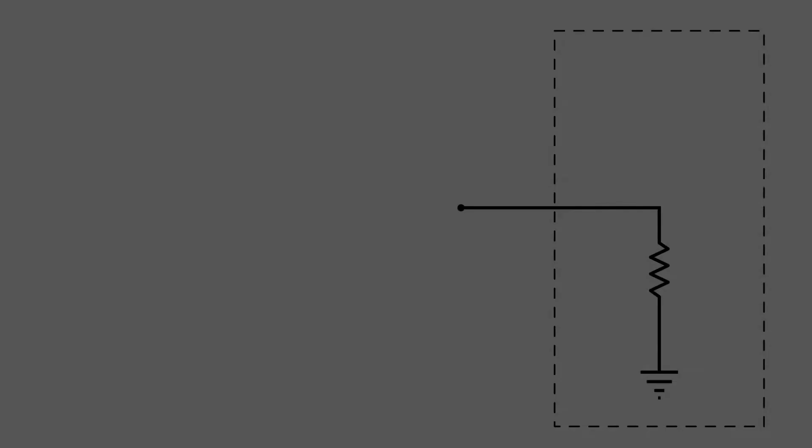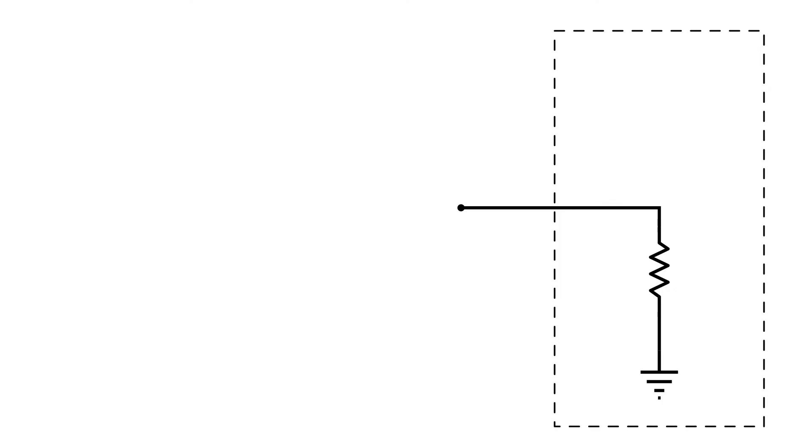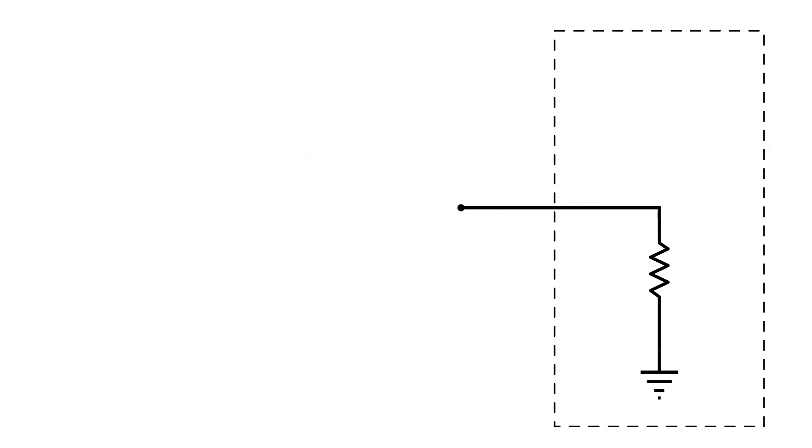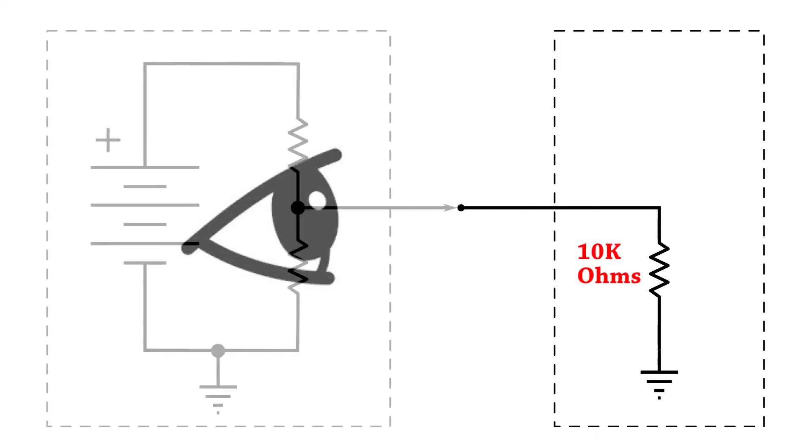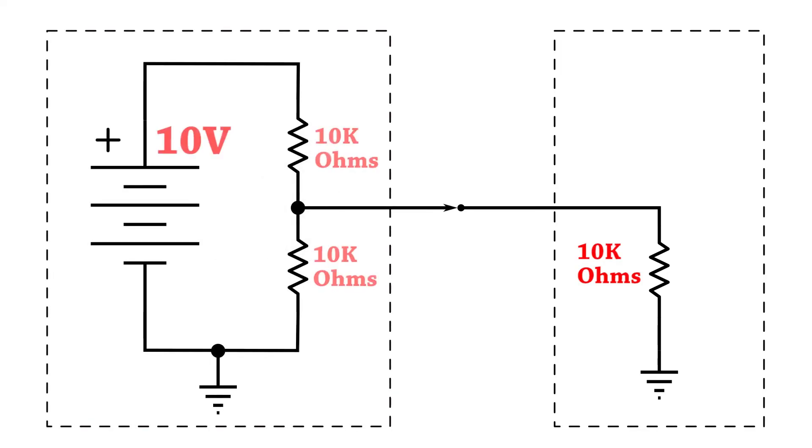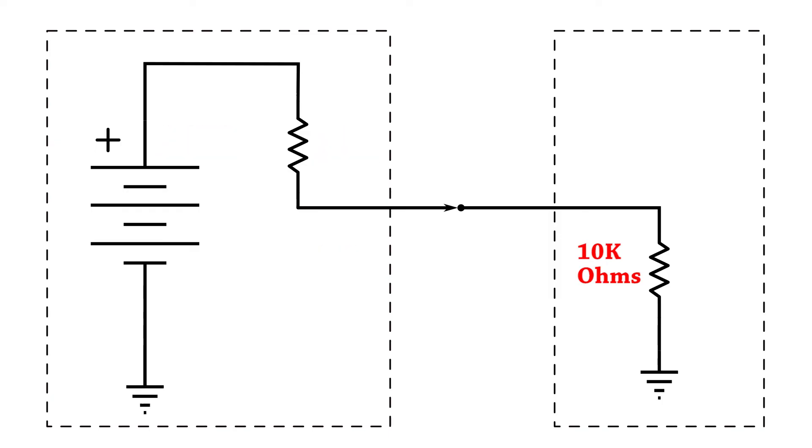So what we see at the output is basically five volts in series with a 5000 ohm output impedance. Now it's time to see what happens when we connect a load to our circuit. Let's define the input impedance of our load as 10k ohms and we'll change the model of our driving circuit back to its Thevenin equivalent to simplify the analysis.